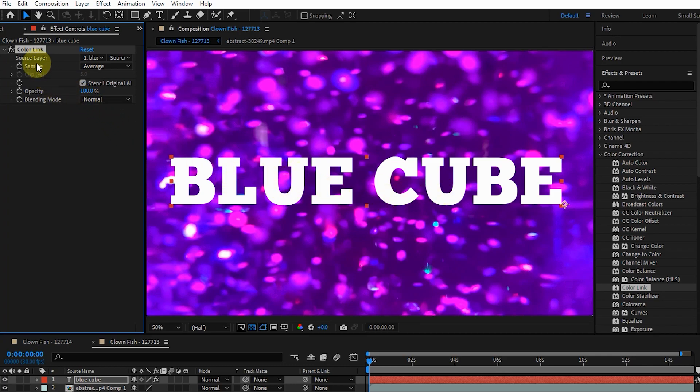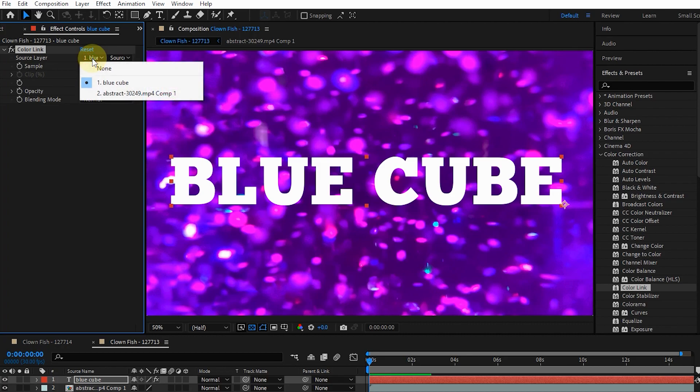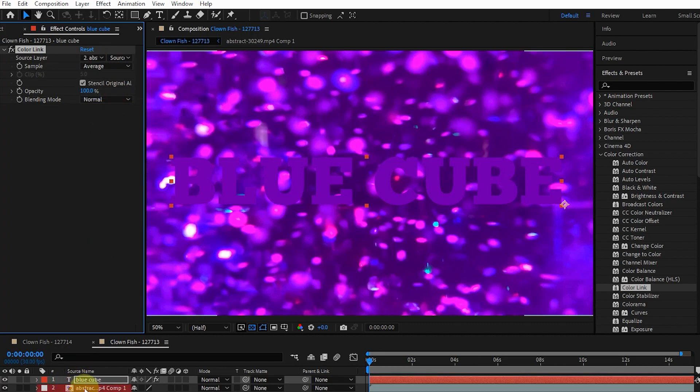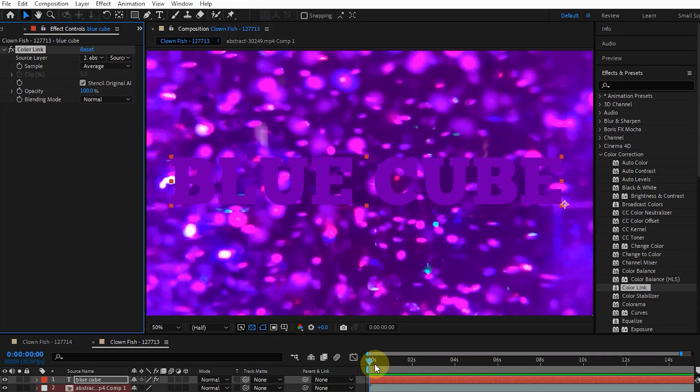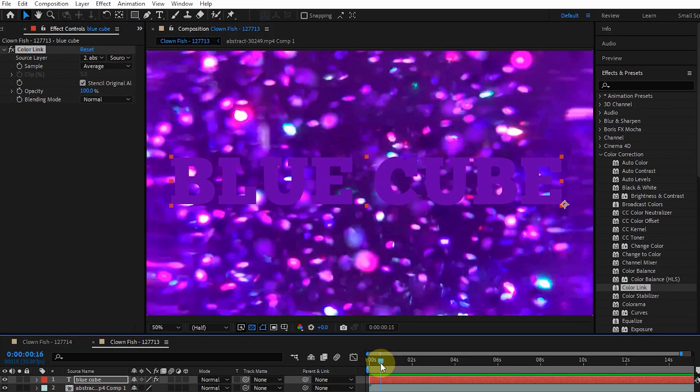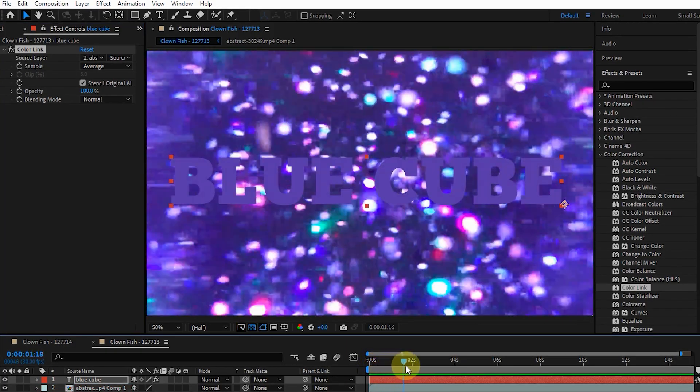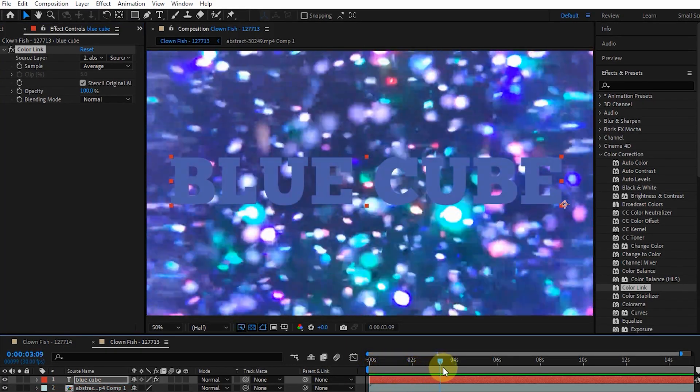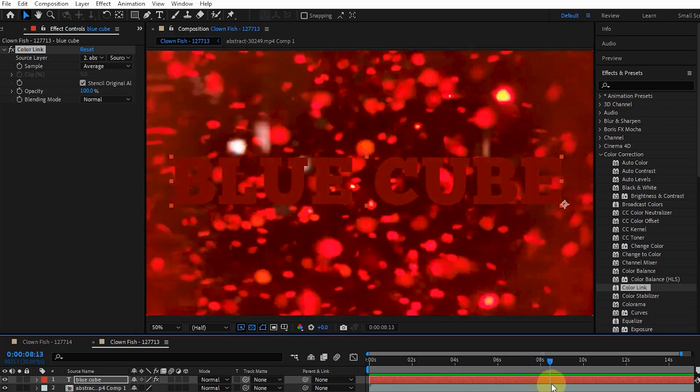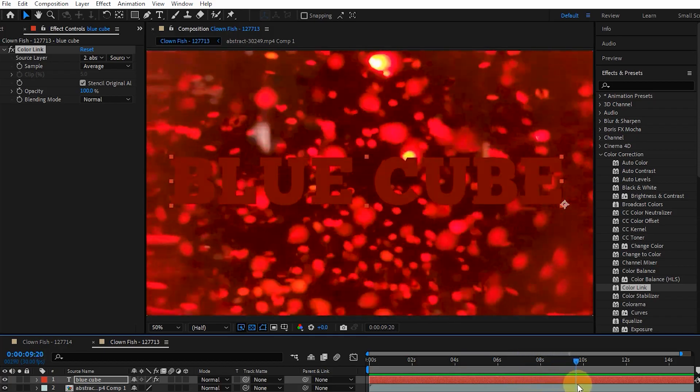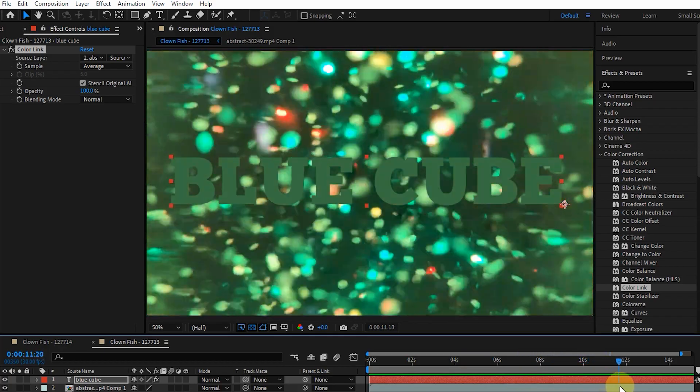Using the Source Layer option, select the layer from which we want the colors to be sampled. Here I choose layer 2. In this way, the color of the text during the video samples the colors of the layer 2 image. As a result, the color of text and image is similar.